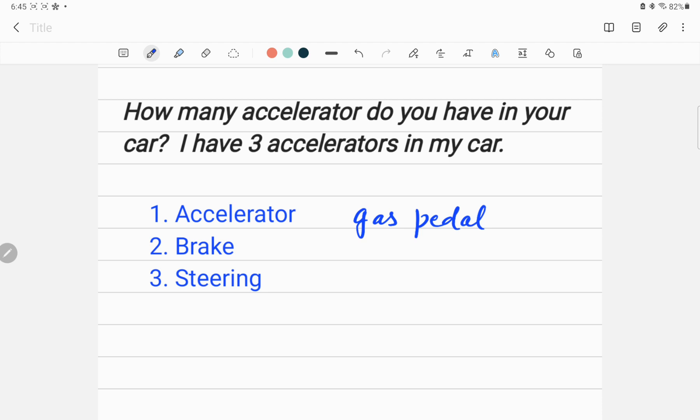If you are a normal person or if you are not a physicist, your answer will be there is only one accelerator, the gas pedal, right? But I will argue I have three accelerators in my car.